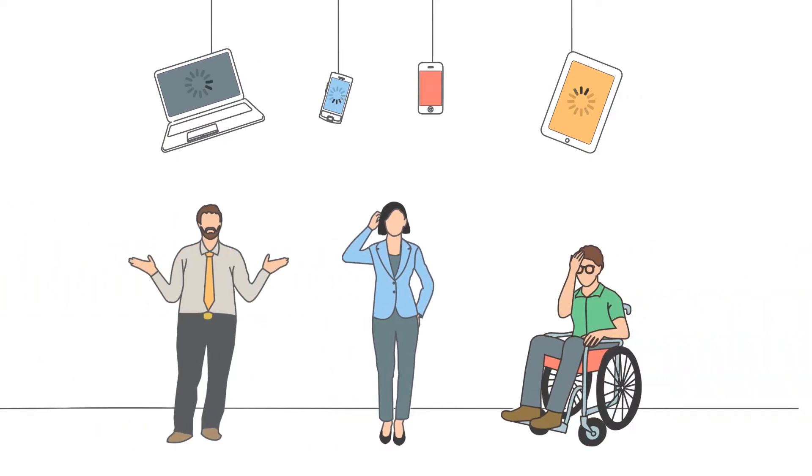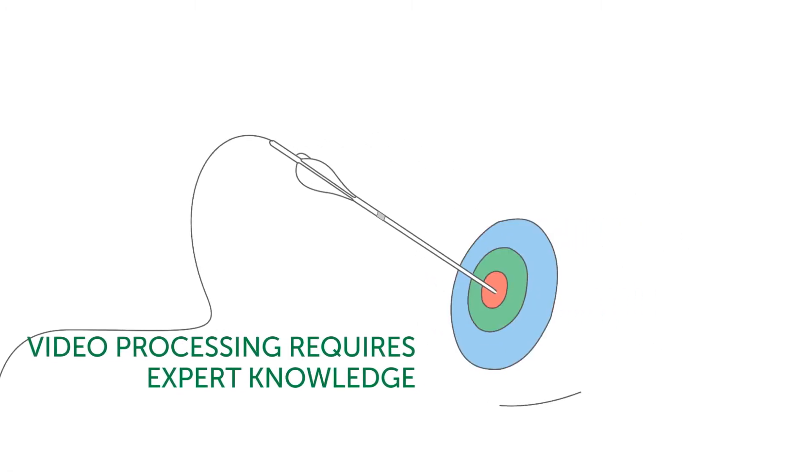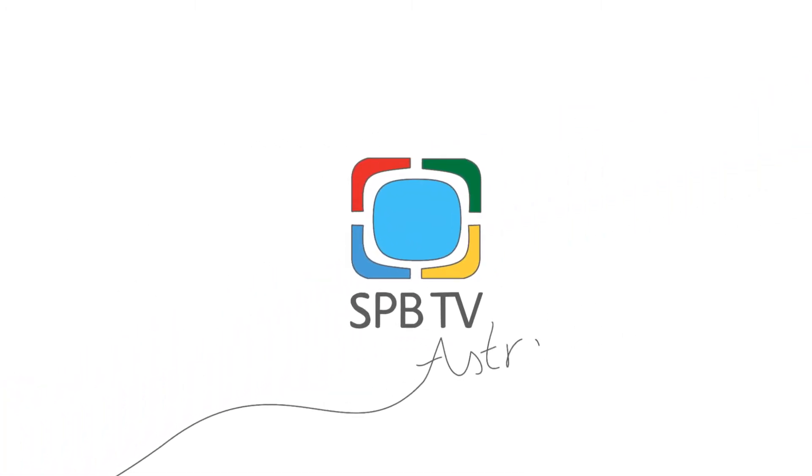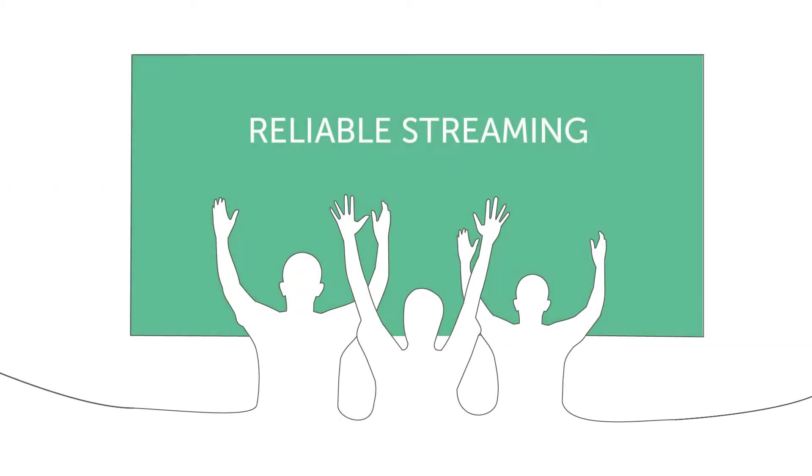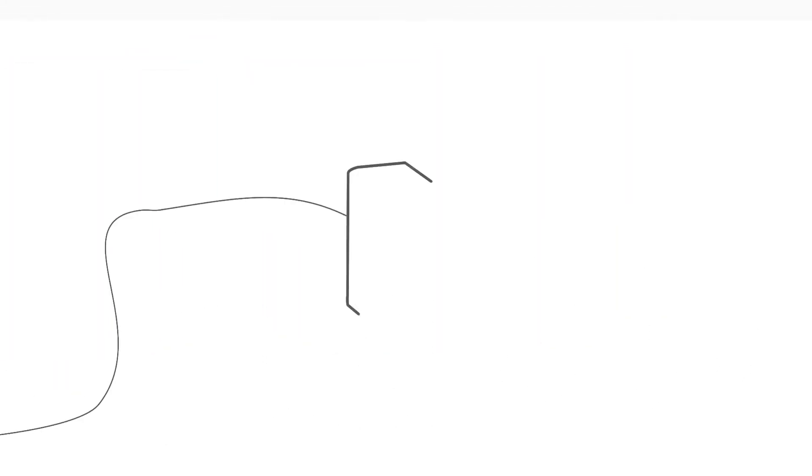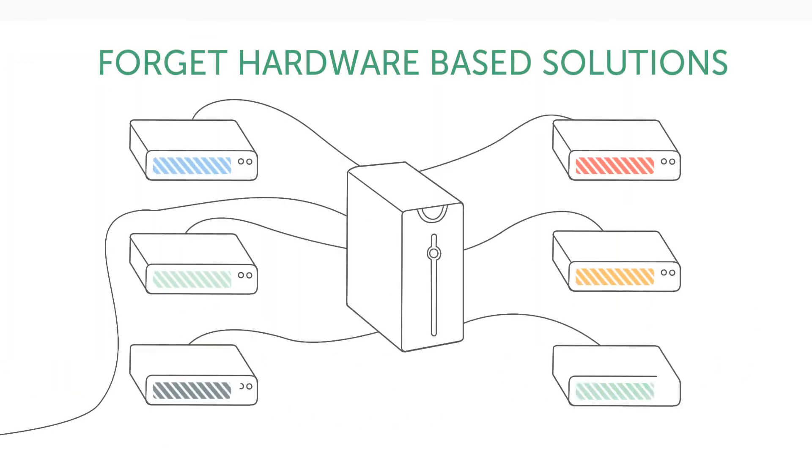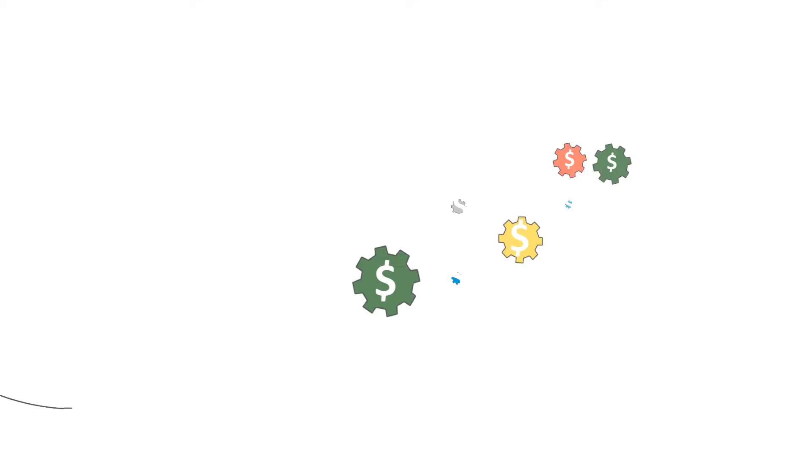With SPB TV Astra, your transition to online and mobile video is simple and your viewers will be happy with uncompromised quality of service. Forget about hardware-based solutions with complicated logistics and high cost of maintenance.